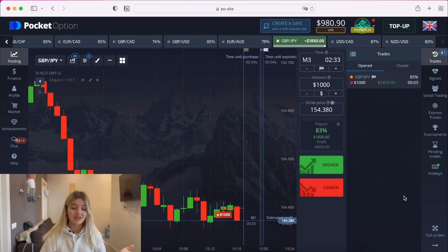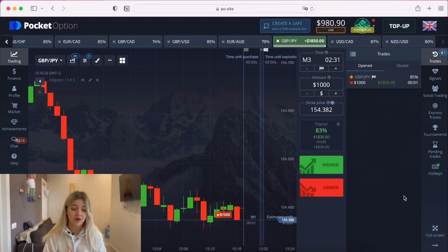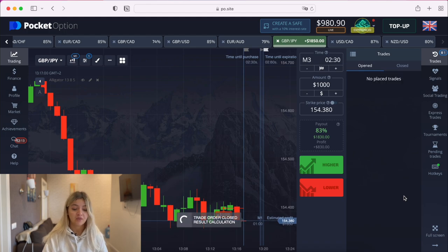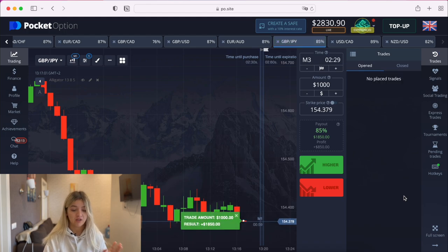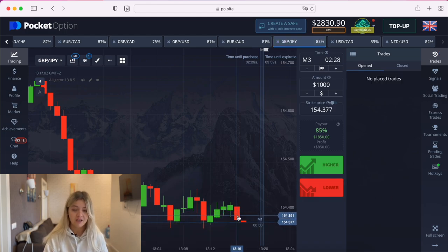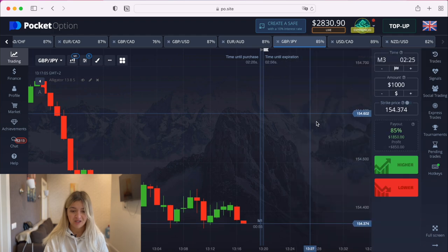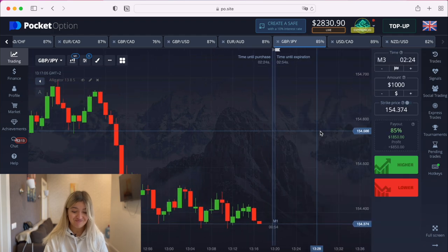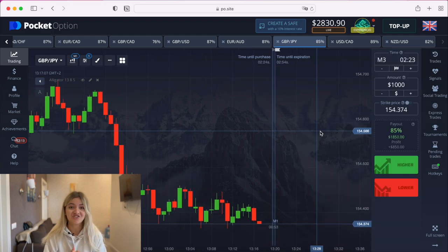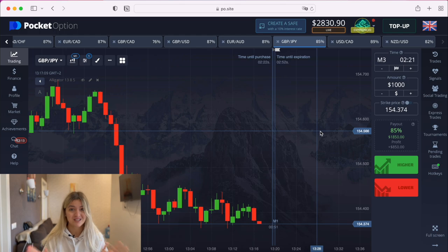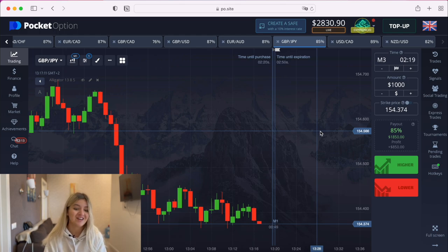Three seconds left — and we have profit! The first one, really good. Let's continue. I'm going to keep raising my deposit and we'll see what the result will be.